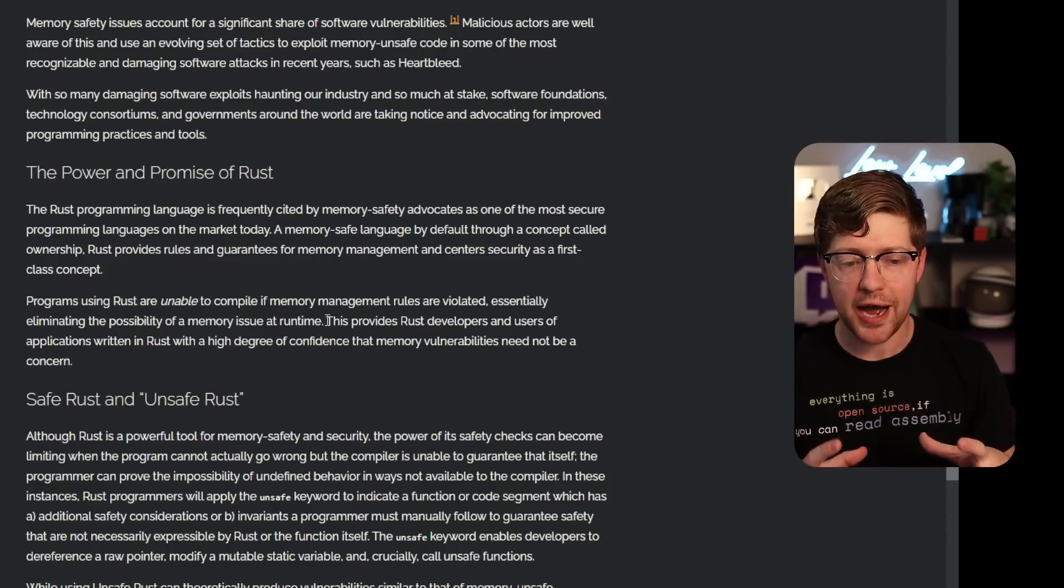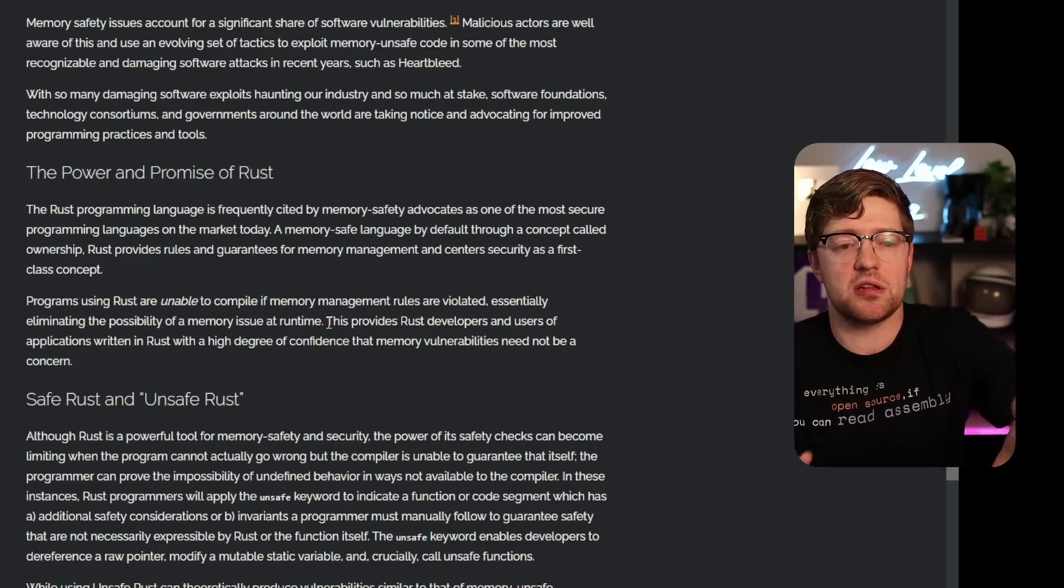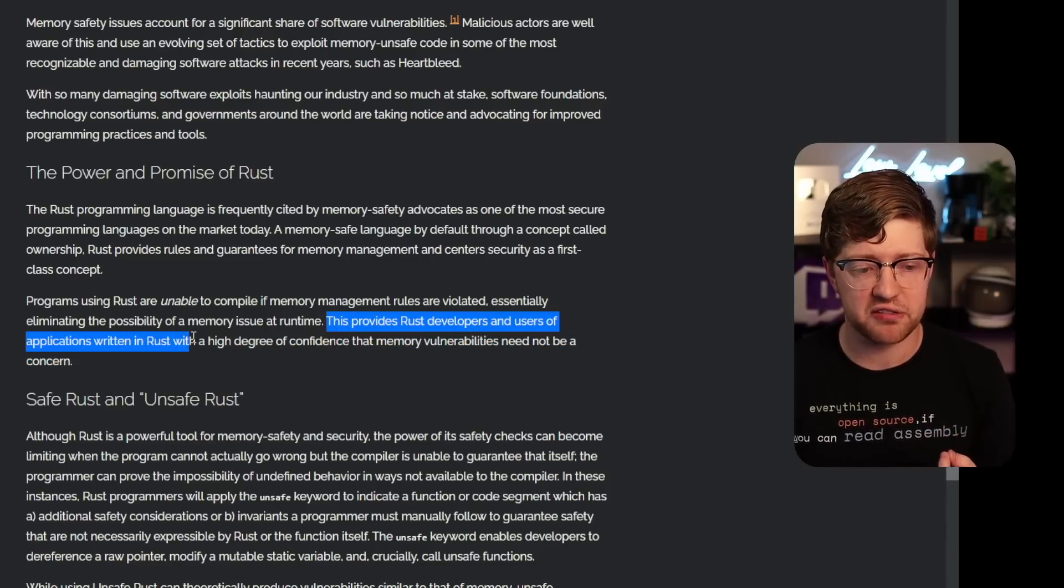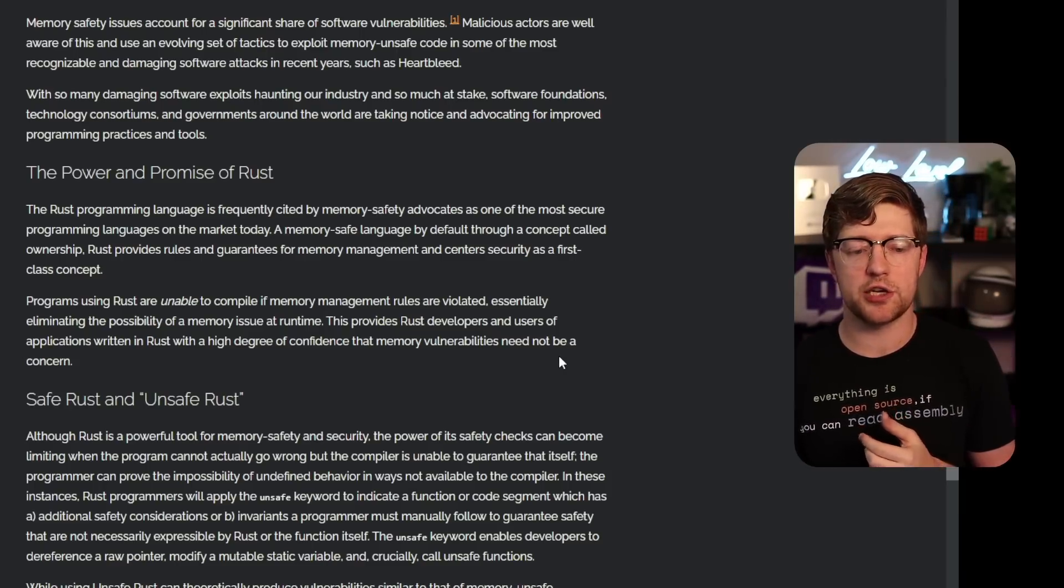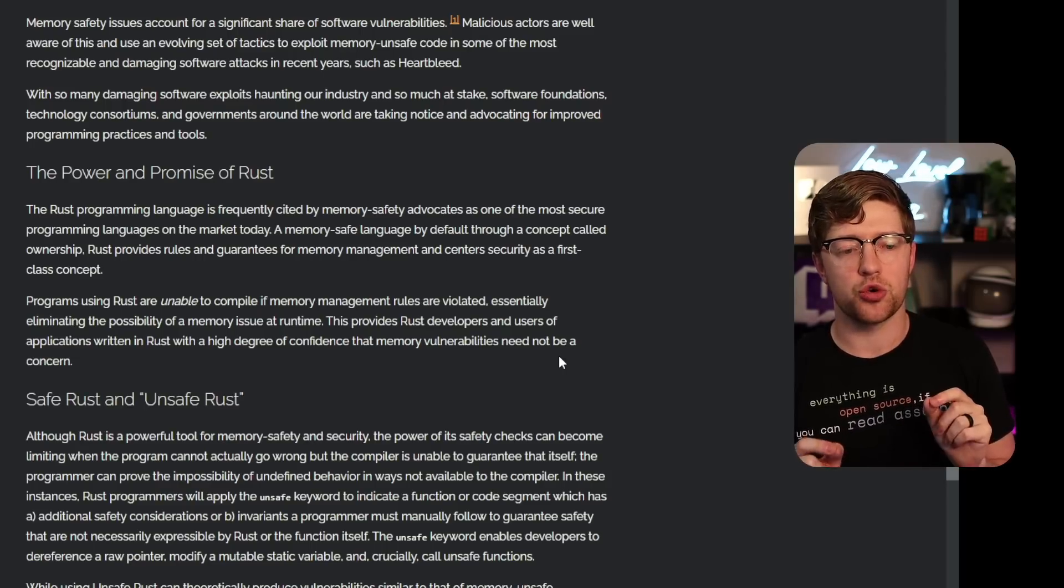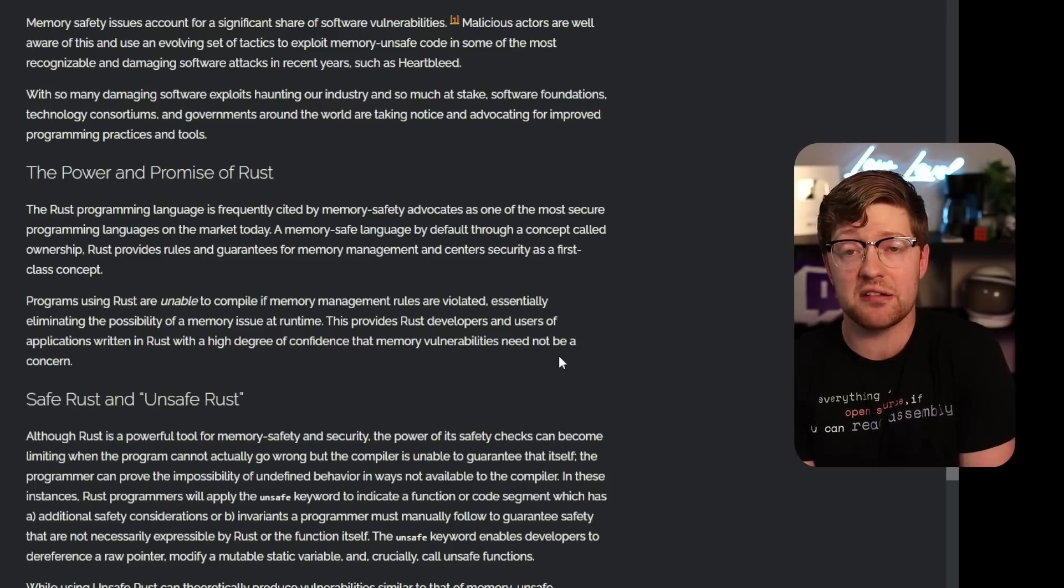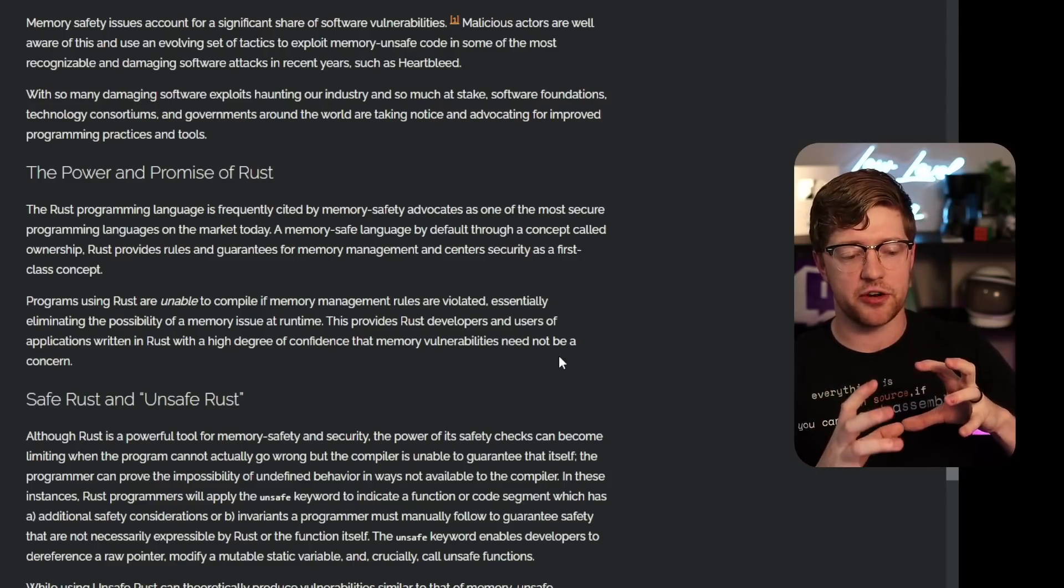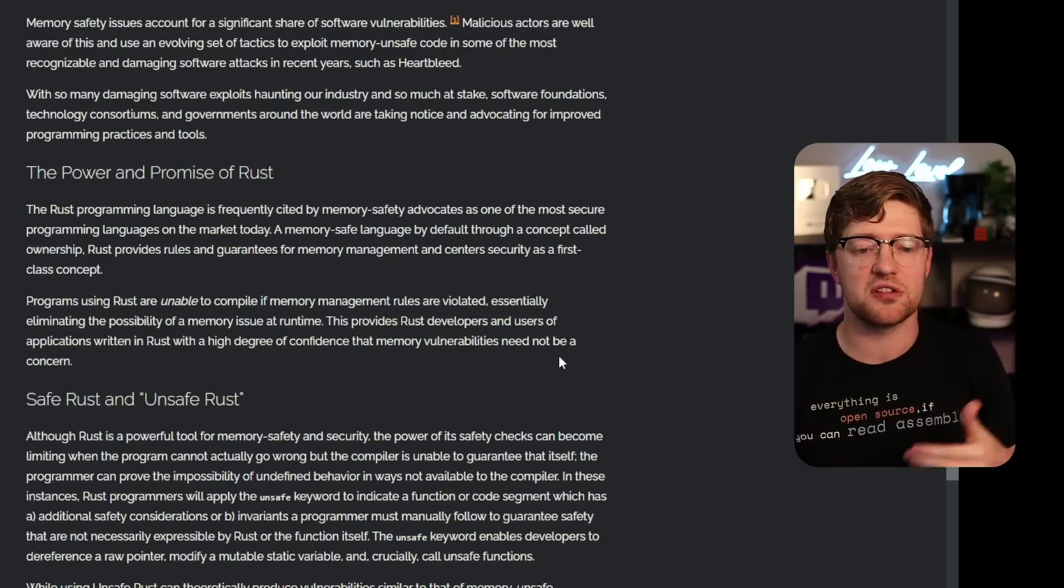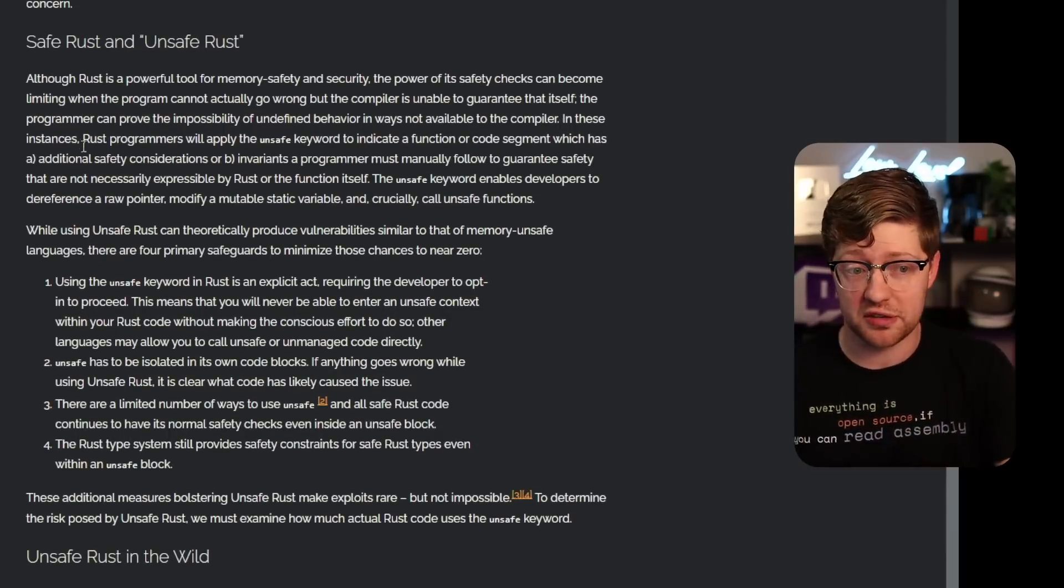Features like ownership where variables are owned and can't be used unless borrowed, like that kind of stuff does create great safety or software that programs using Rust are unable to compile if memory management rules are violated, essentially eliminating the possibility of a memory issue at runtime. Rust literally creates compile time rules that prevent you from doing use after frees and having two mutable references at the same time to a variable. And what it does is it basically disallows you from writing unsafe code. This provides Rust developers and users of applications written in Rust with a high degree of confidence that memory vulnerabilities need not be a concern. My litmus test for this is whenever I have a new language, I immediately go into it and I try to write like a basic HTTP server. And I try to see how easy is it for me to create a memory corruption vulnerability using a string operation or accessing outside of that memory. And in both Rust and Zig, it was nearly impossible. I could not do it.